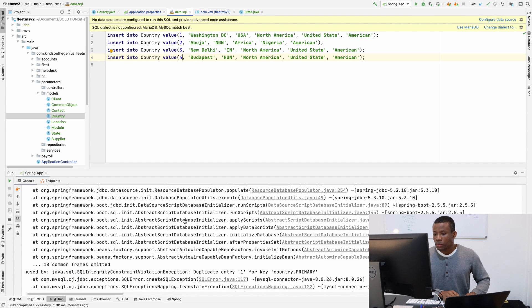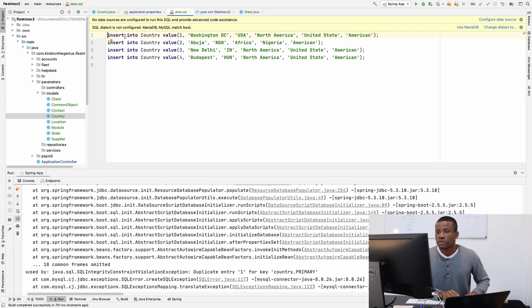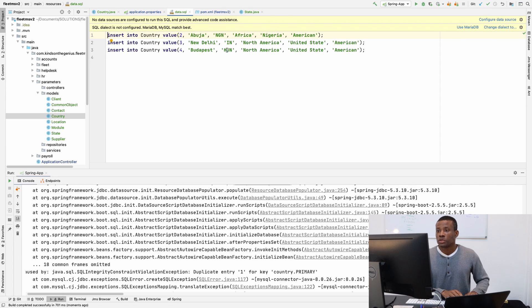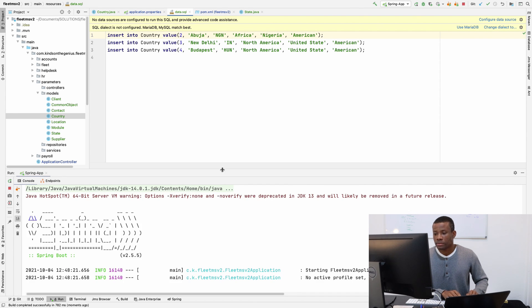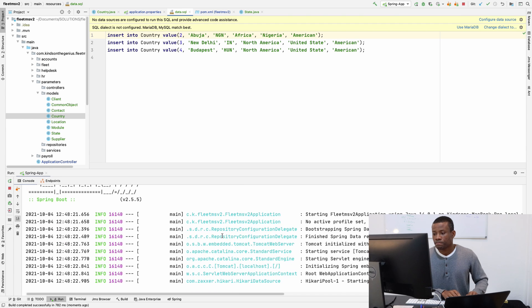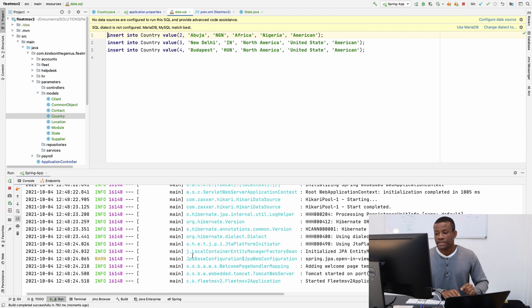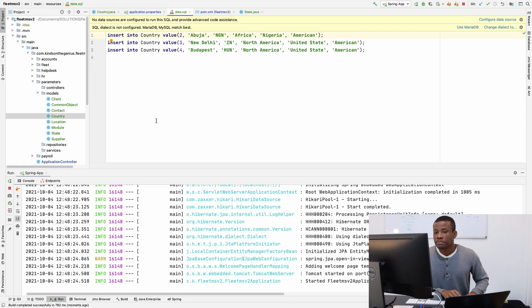Let me change those to 3 and 4, and that should work. Let me save everything and run. Okay, so it actually started the first one, so permit me to take out the first one. Let's go from 2 to 4.